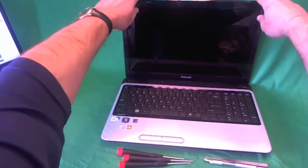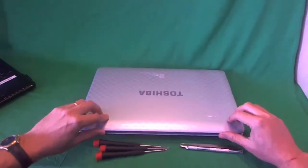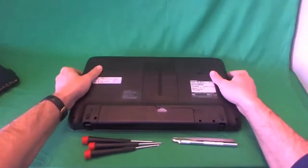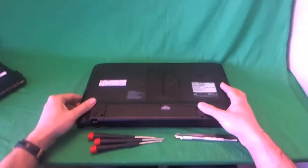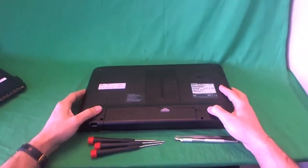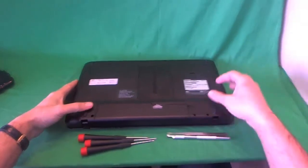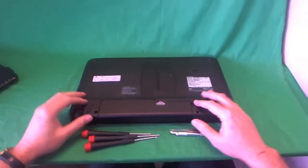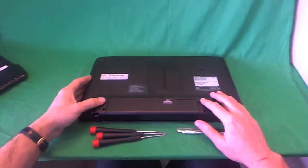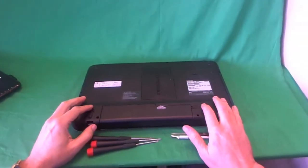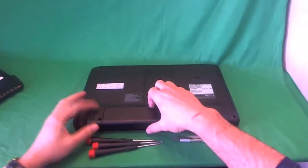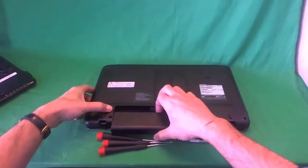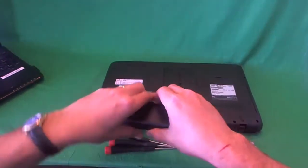Before we do anything with this laptop computer or any other laptop computer, we want to make it safe to work with. So we want to remove the battery and disconnect all power sources. We do that by flipping the laptop over. There's two levers on the bottom - slide the one on the right to unlock it, then slide the one on the left out to remove the battery.